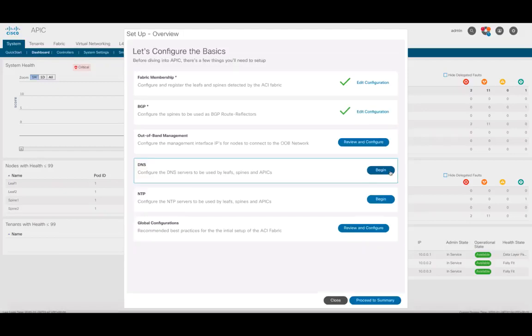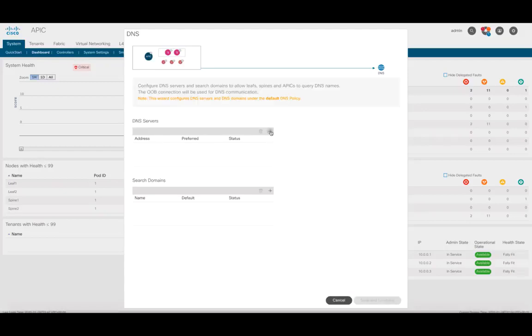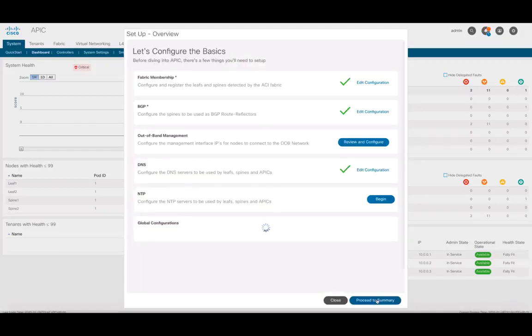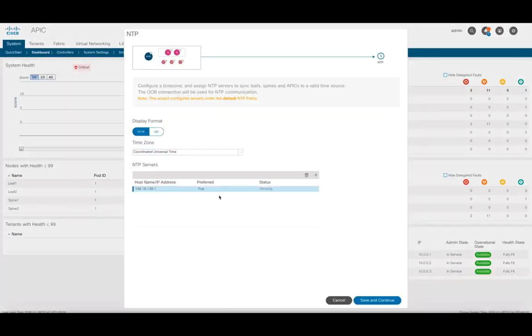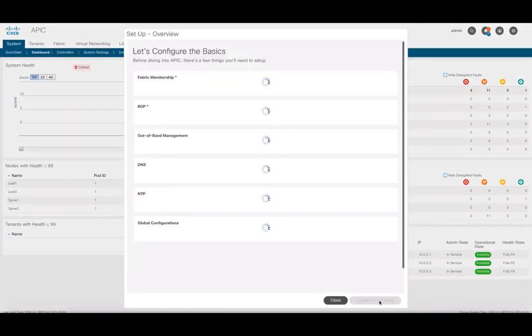And now I can also easily configure DNS for the whole fabric, the search domain, and even the NTP server I want my ACI site to use.